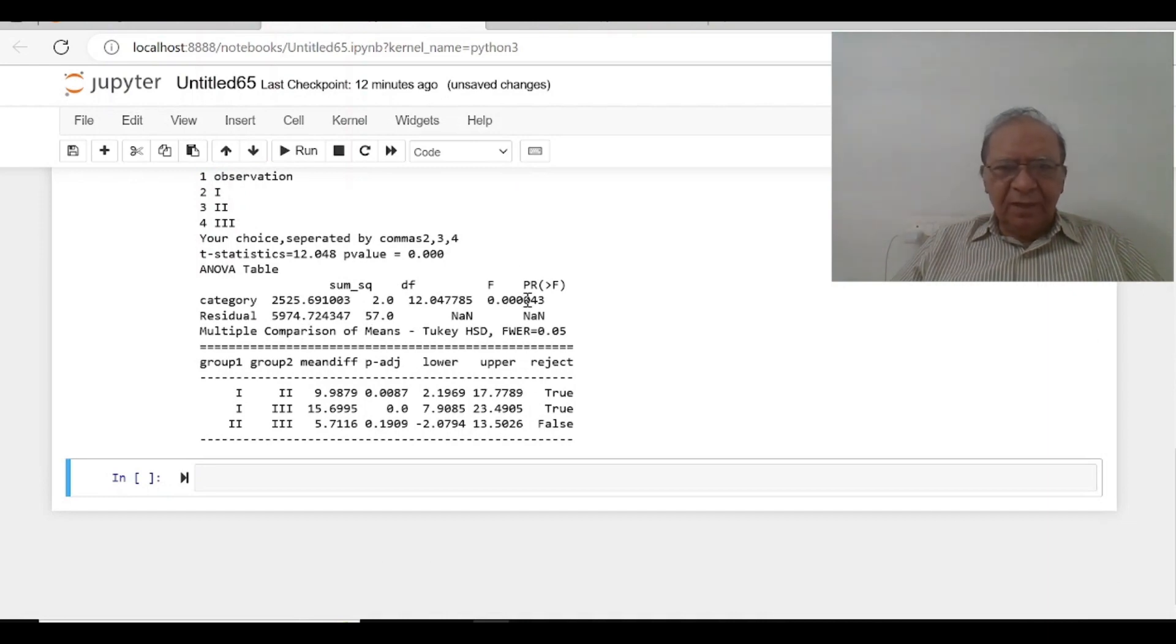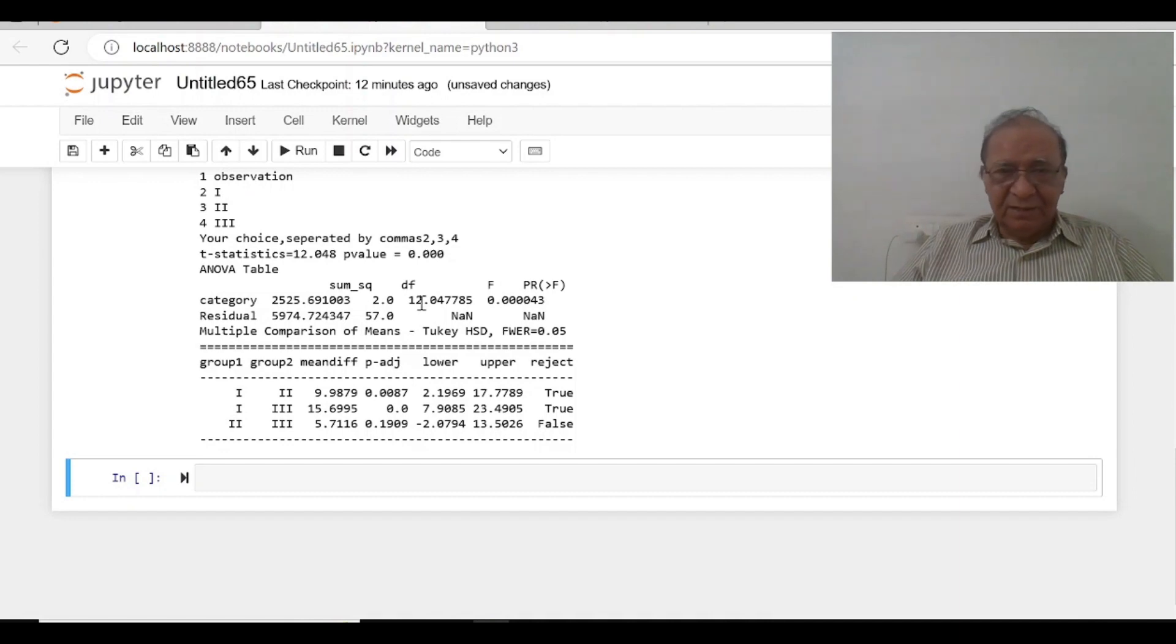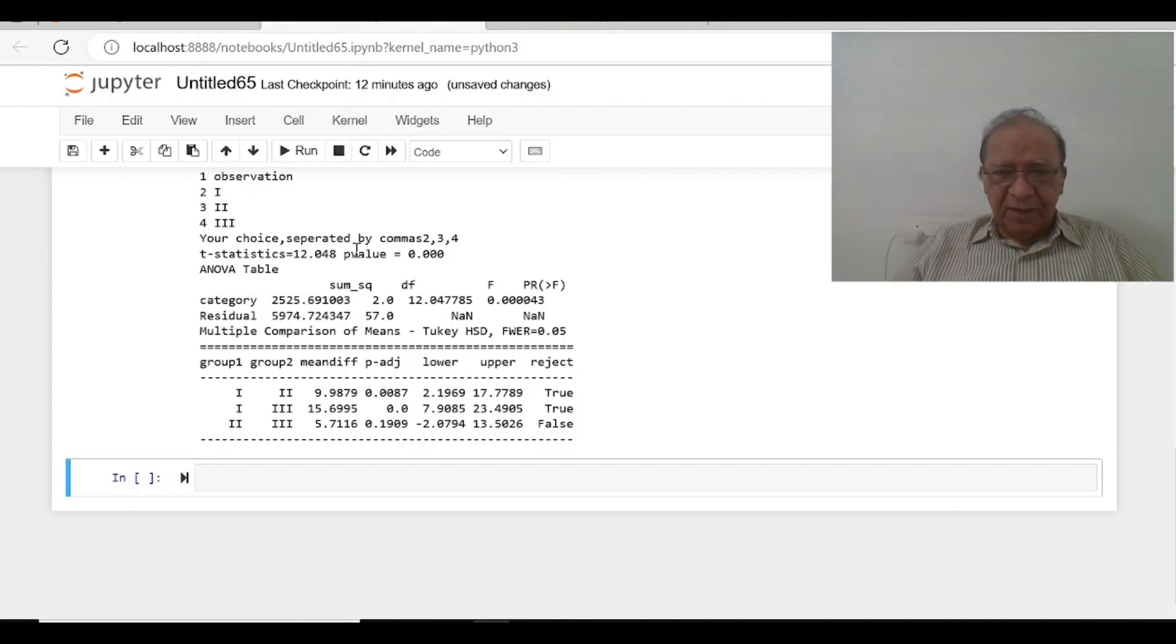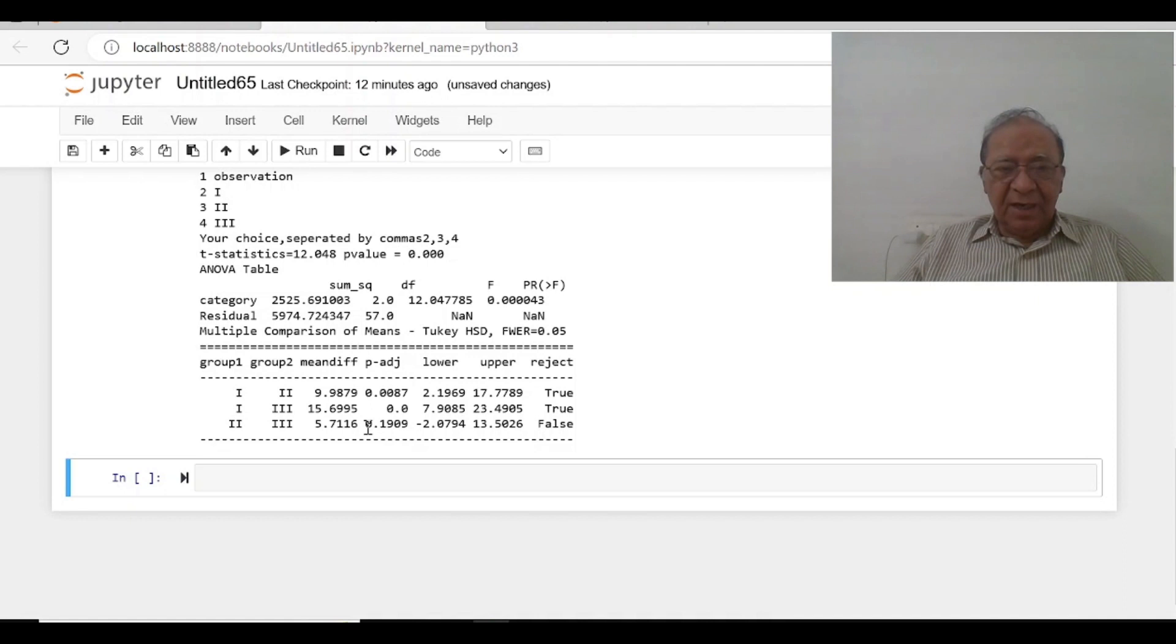In the ANOVA table, there is, it says 0.0043. It means there is any one of them is different. Now, which one is, which one are different?